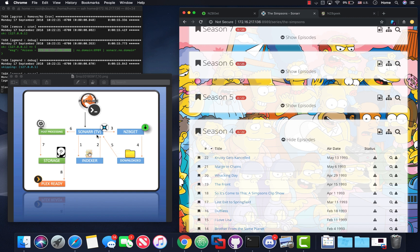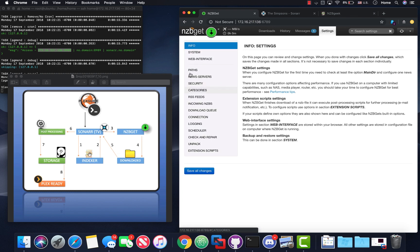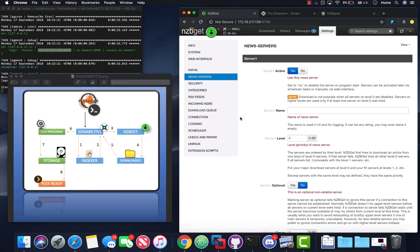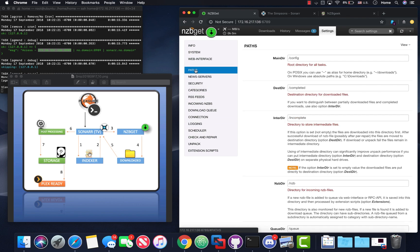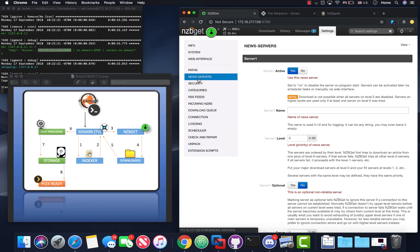Sonar then communicates to NZBGet or SABnzbd — whichever download program you have — to do the actual downloading. NZBGet is the program that does all the downloading. Once it's done, it stores the file in a complete folder and then talks back to Sonar. The key settings to pay attention to in NZBGet are your news servers and maybe one or two path options. Most of it is already taken care of for you.